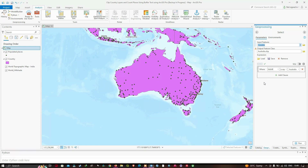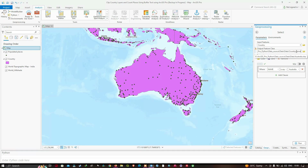Now we're going to change the output feature class from Australia to a new name. I'm going to enter the name as "country_name". I decided to call it that so a feature class of the same name gets created every time I go through this workflow.